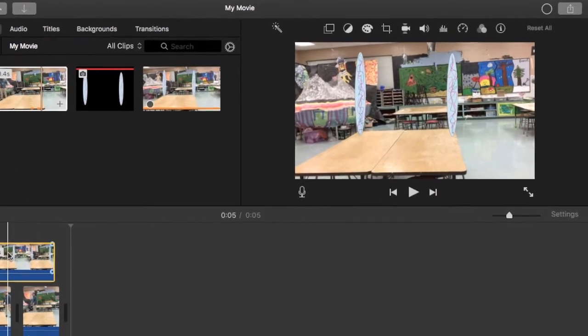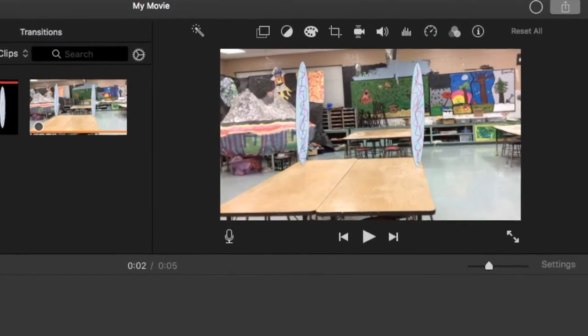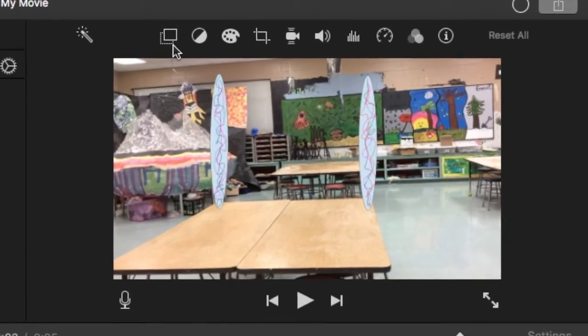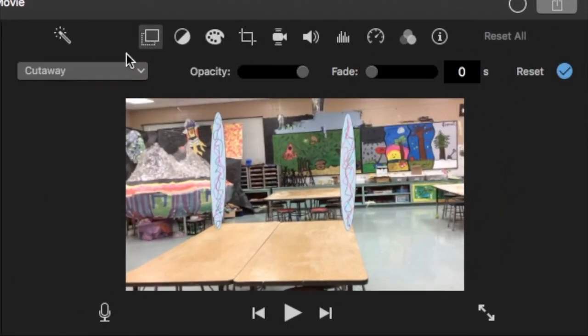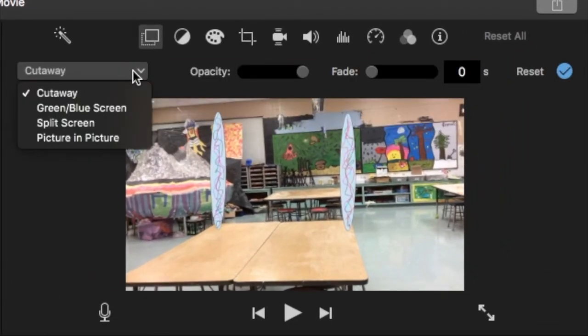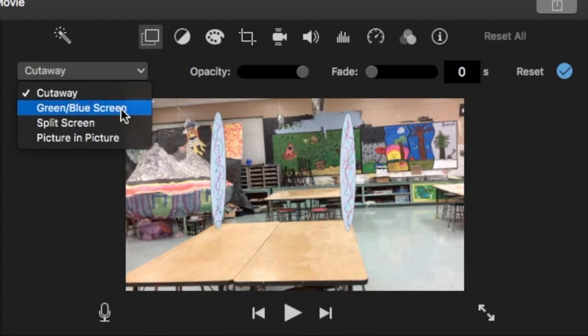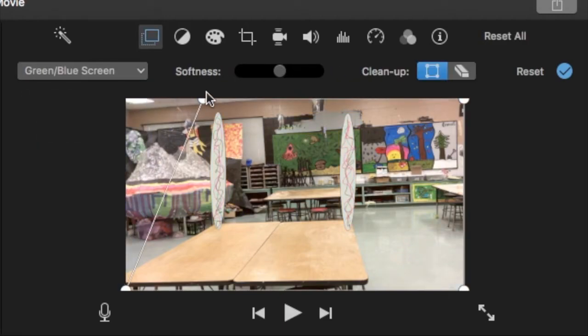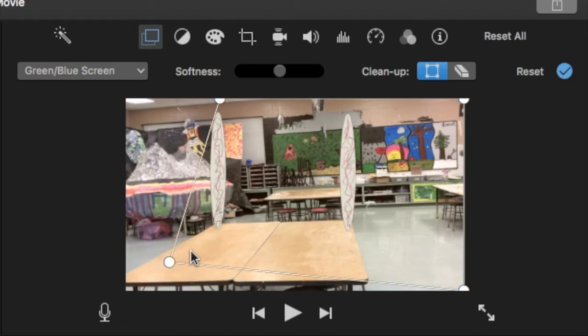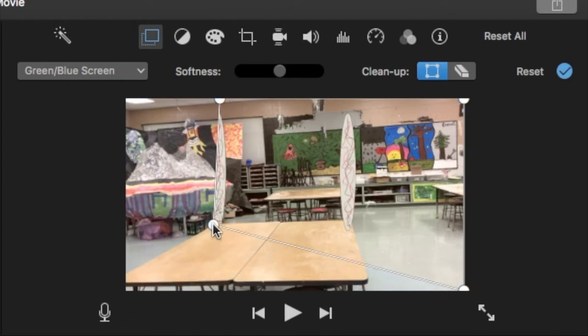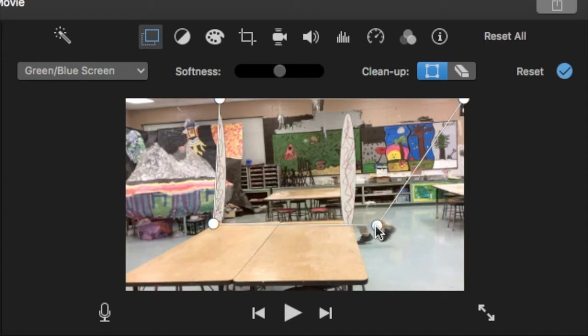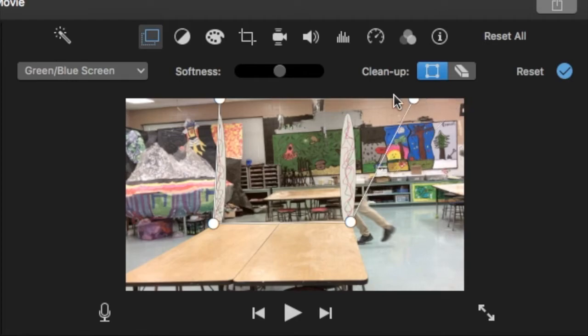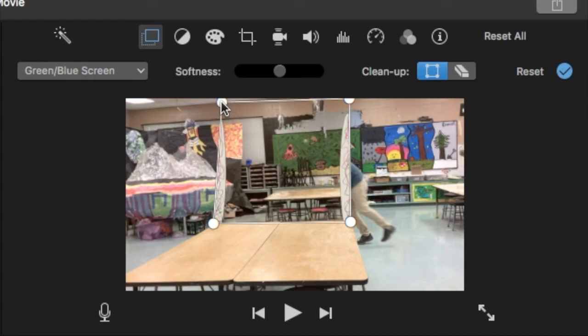And even though this isn't green screen footage, I'm actually going to use the green screen effect. Because that will allow me to move the corners here so that I can create those portals. So that top layer will block the view as I go through and teleport to the other side.